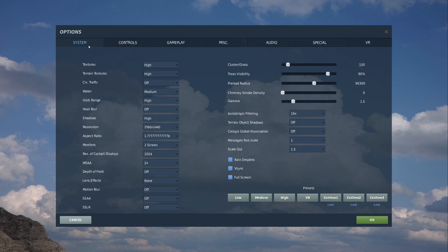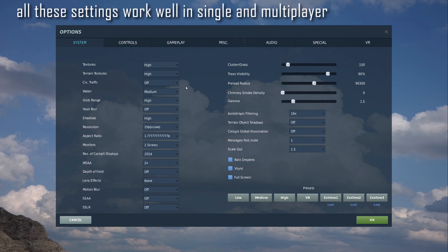Go to your system. Now, I have it set as so. Textures are on high. Terrain textures are on high. Civil traffic off because I'm fighting a war. Why would they be kicking about? Water's on medium.